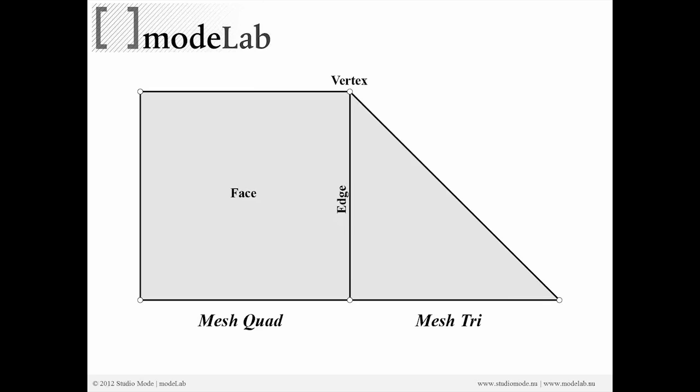Here along the outer perimeter, we can see that there are edges shared only by one face, and in the inner, you can see an edge which is shared by two faces, the tri and the quad.